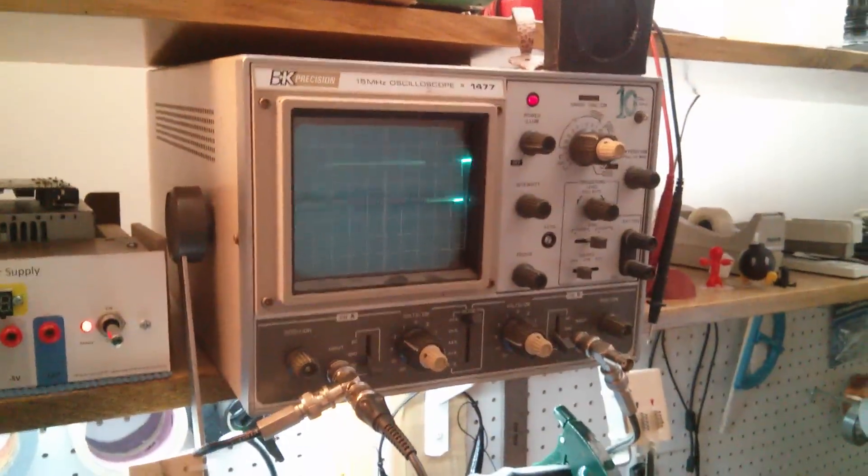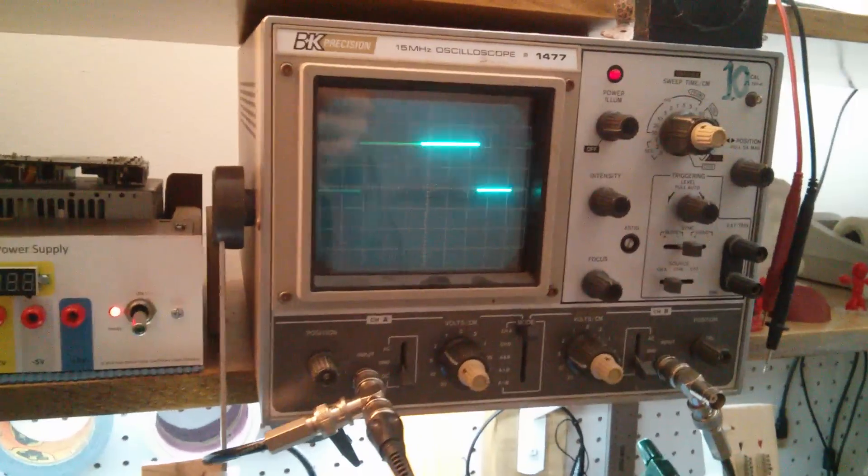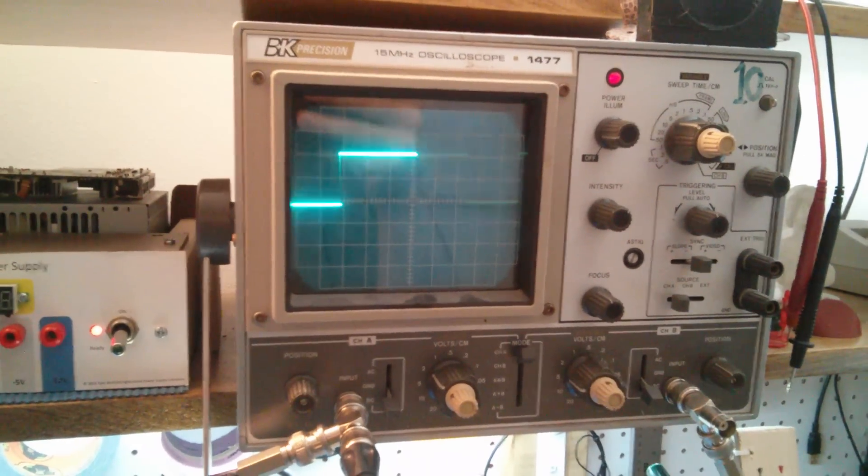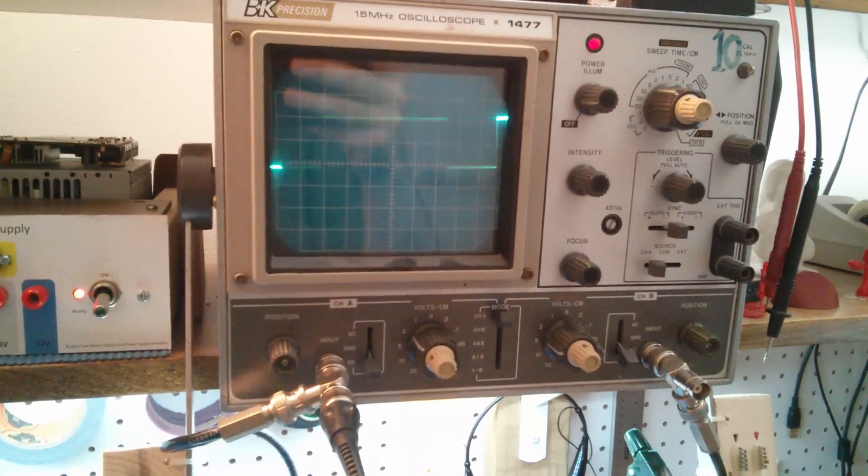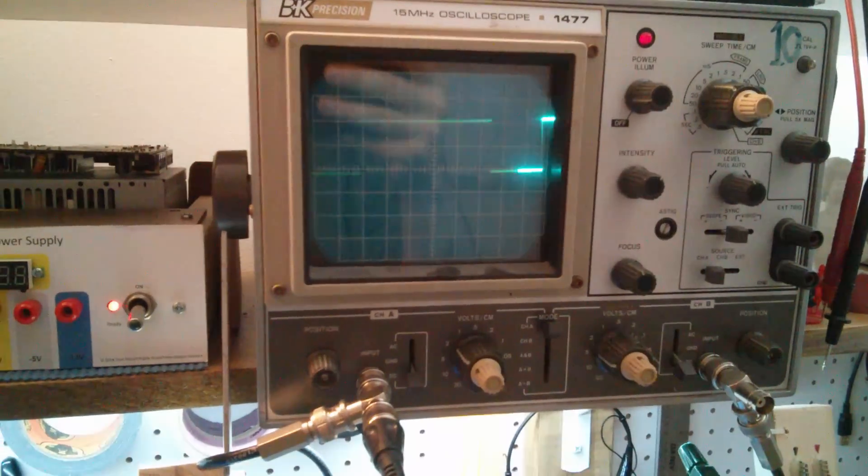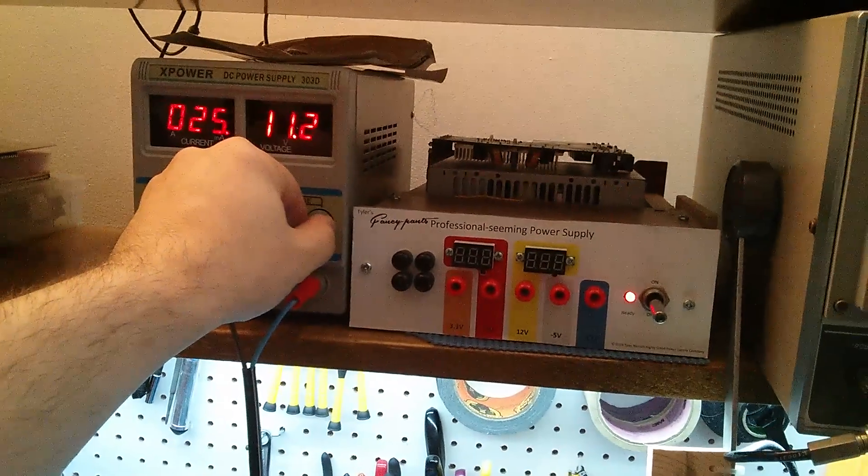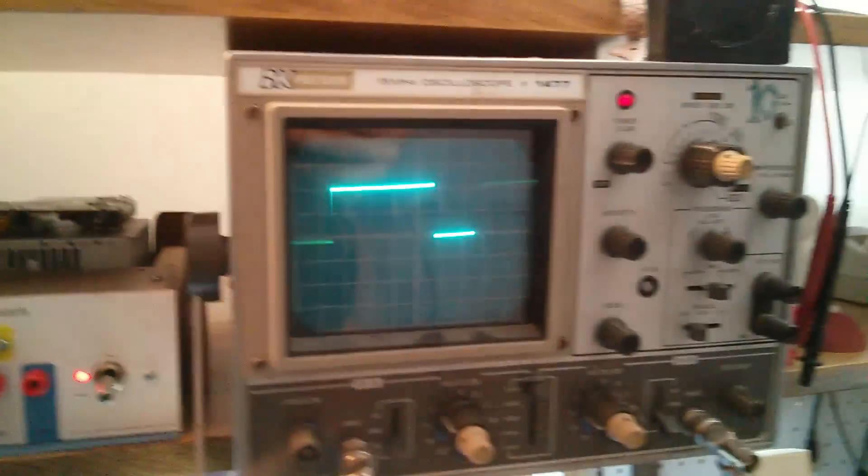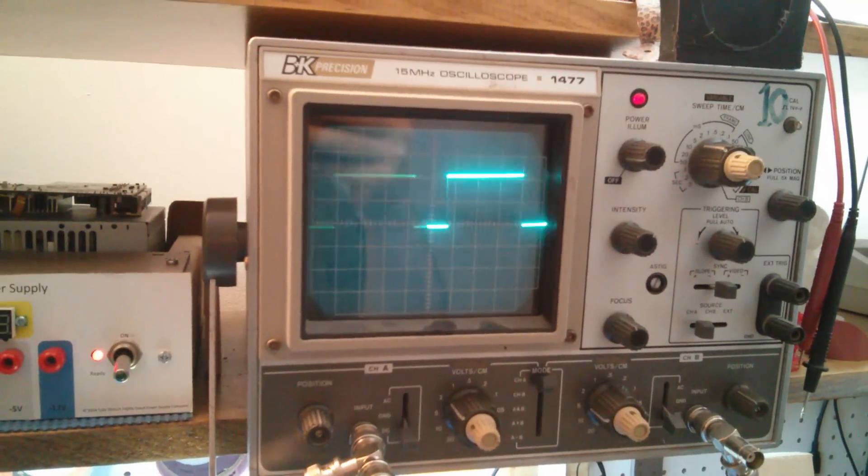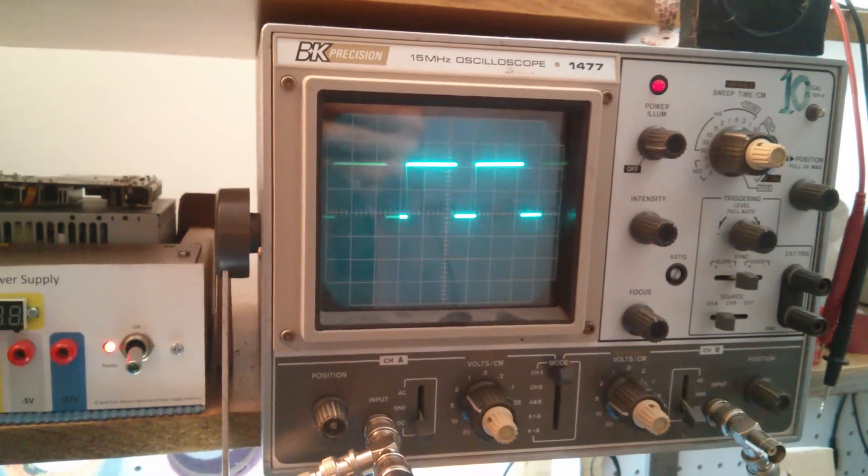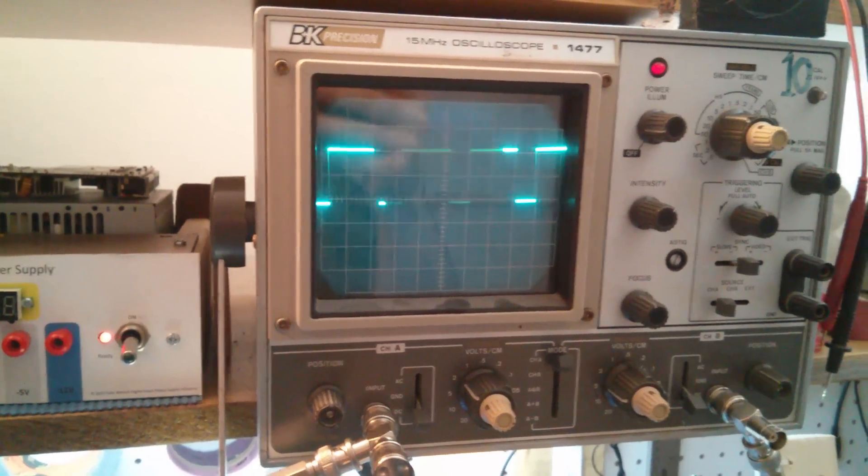I've got the oscilloscope hooked up here. So that's the signal straight off the Hall Effect sensor. And as I speed up the motor, the signal gets faster.